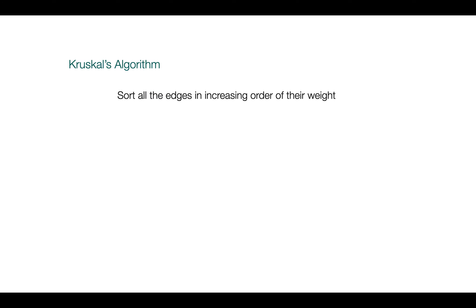This algorithm involves a few steps. First step is to sort all the edges in increasing order of their weight, that is from minimum weight to maximum weight.